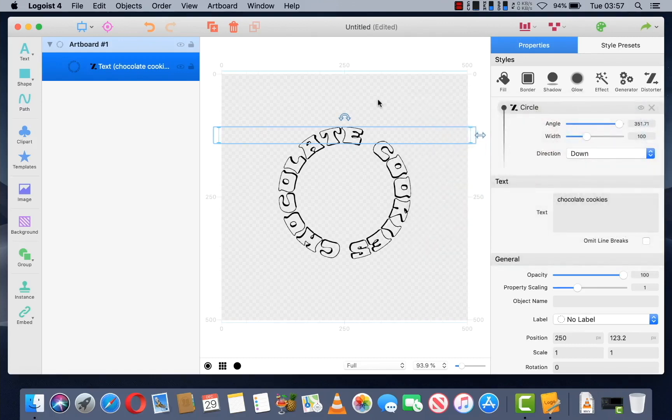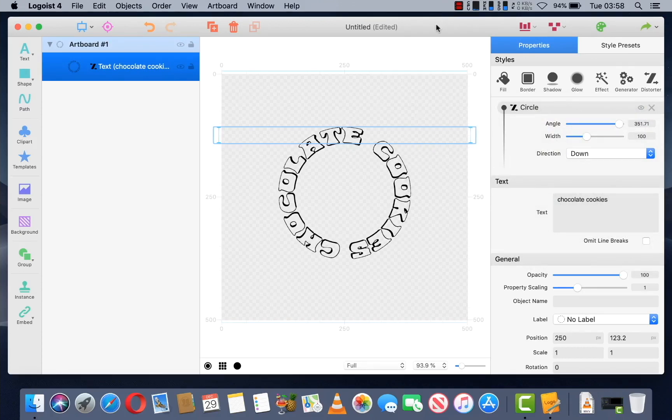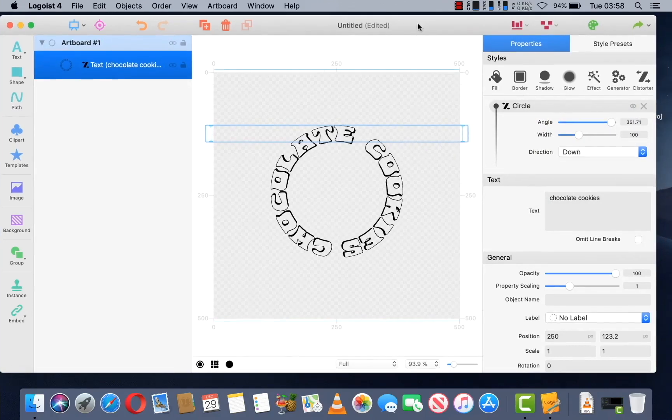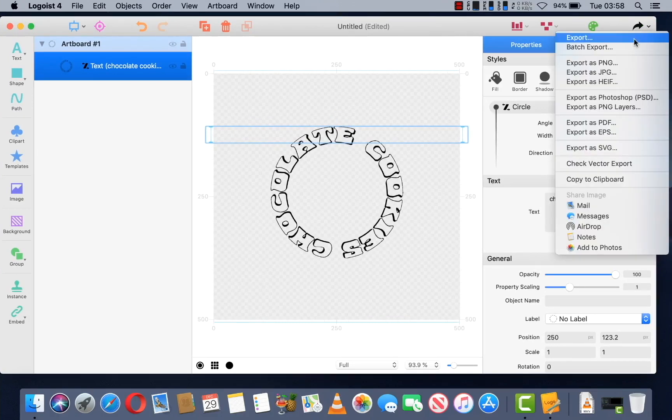There you go, a quick and easy solution to creating circular text. Now, to save this, what you're going to want to do is go up to this arrow in the corner and export.